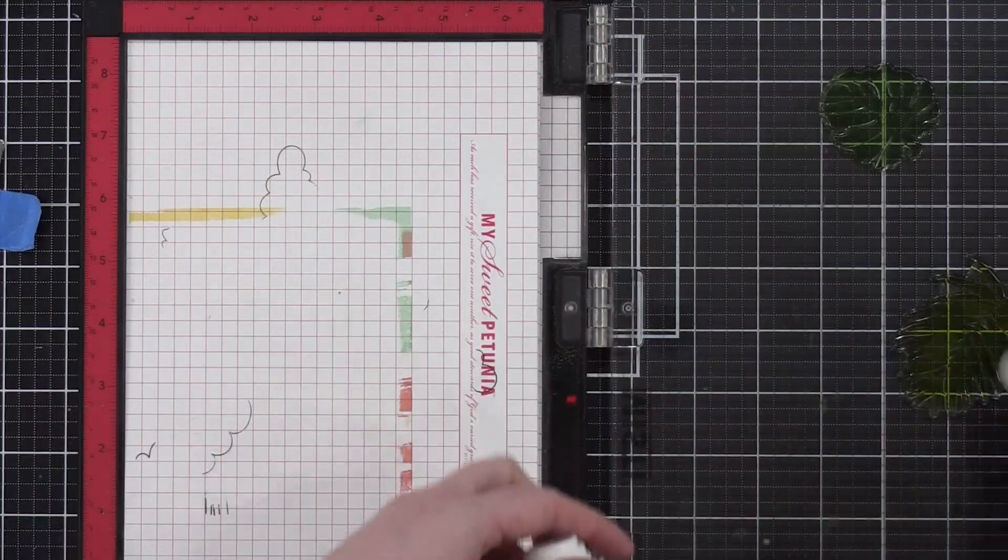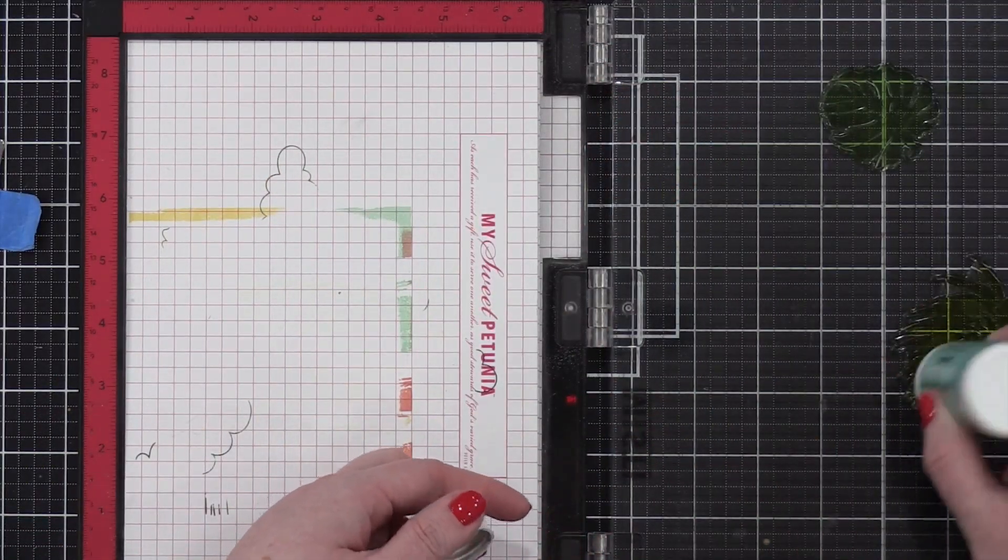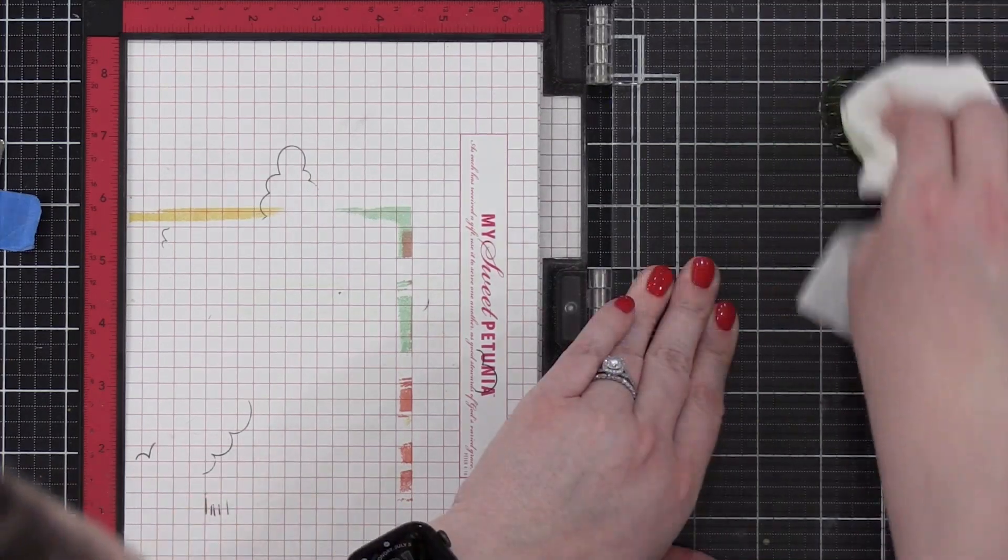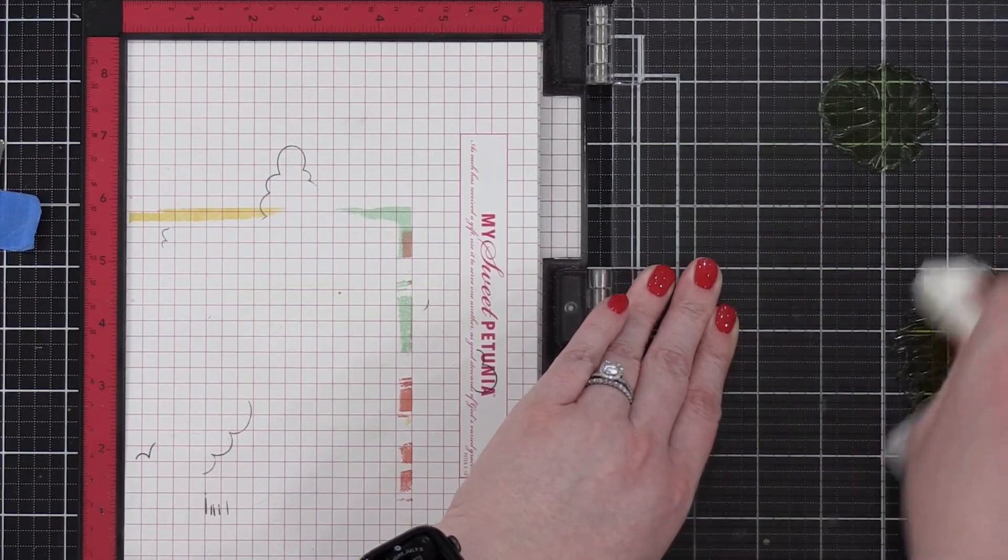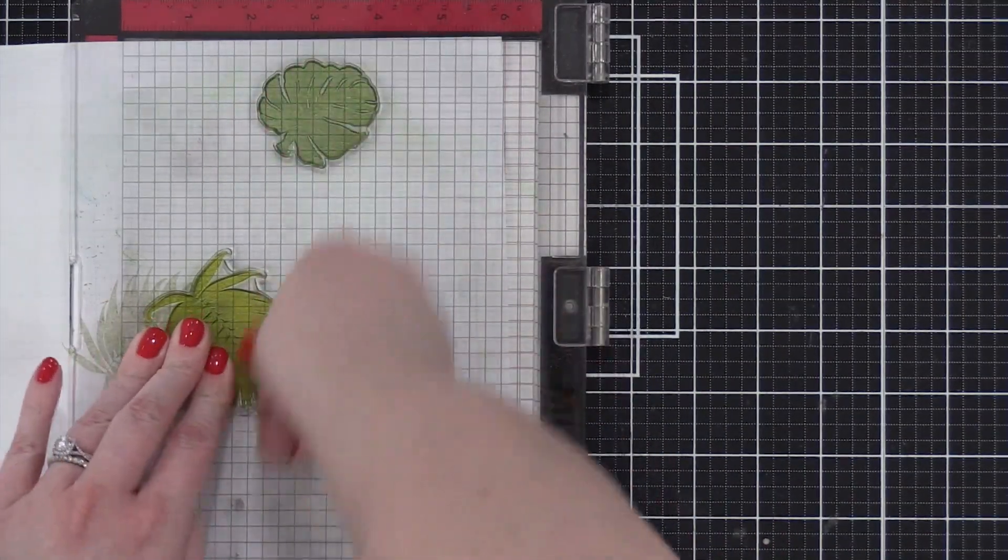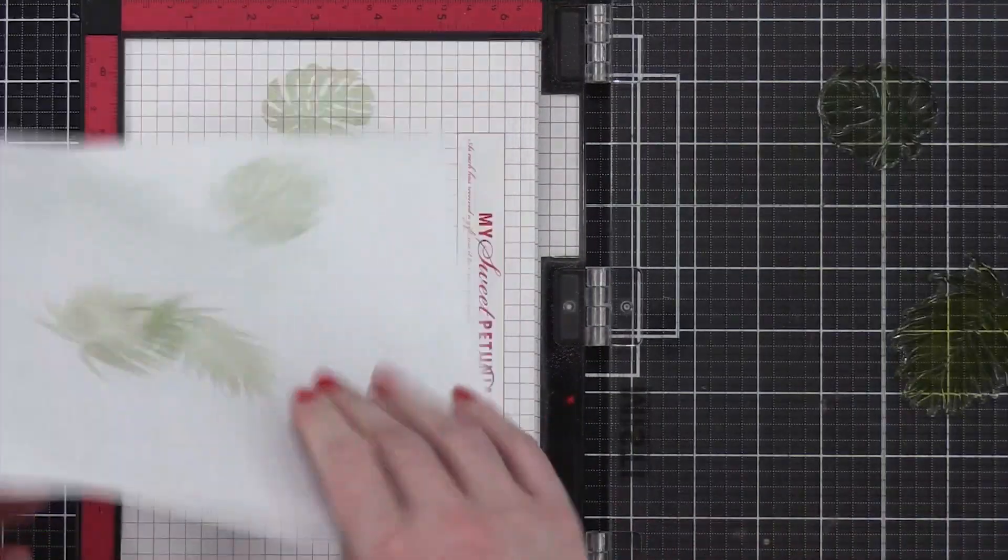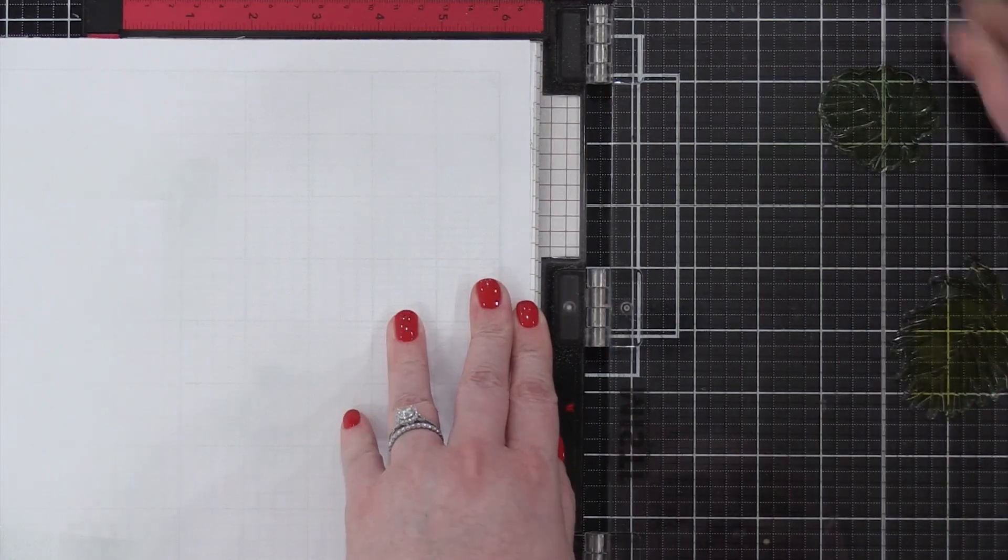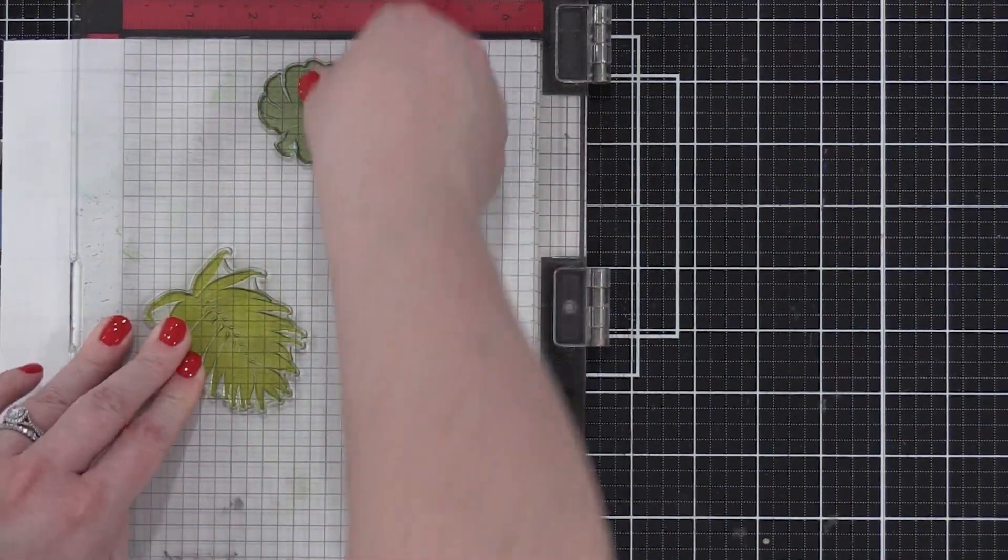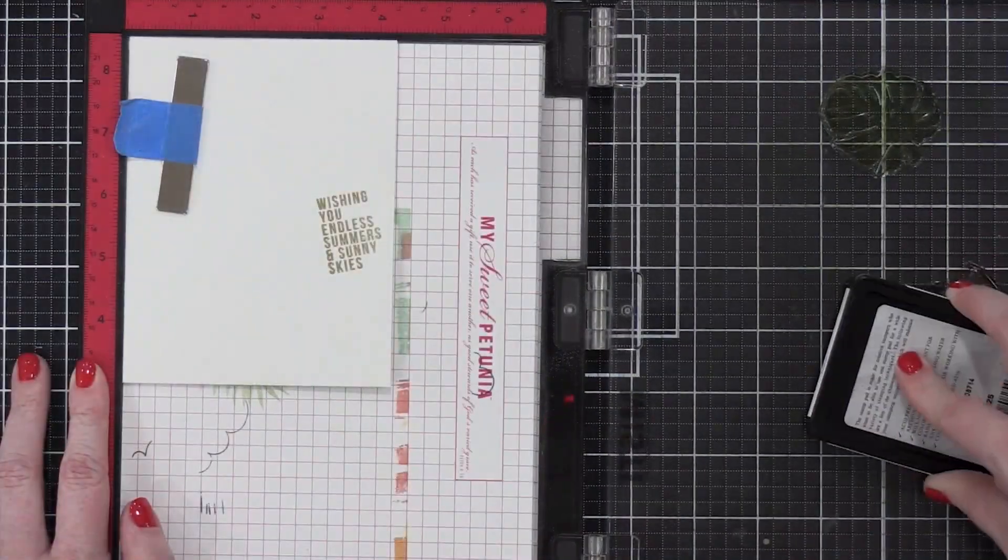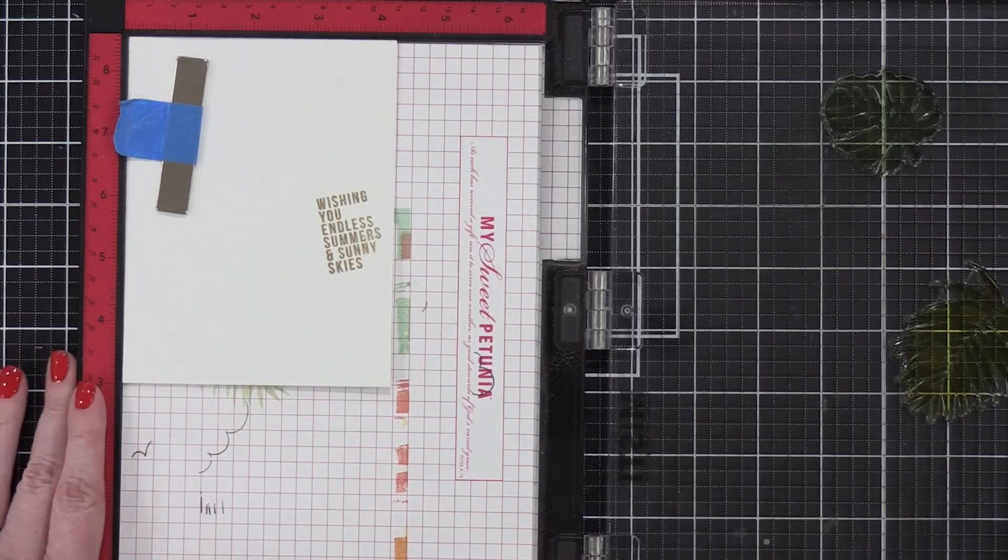So I used the Simon Says Stamp Ultra Clean stamp cleaner, and I applied that to my stamps, wiped them down with a paper towel, trying to remove as much of that green ink as possible. Then I used some scratch paper and I stamped these a bunch of times with that Fog ink and in each stamping less and less green appeared. So it got to be pretty gray that I was happy with. So I decided to go ahead and stamp my card.